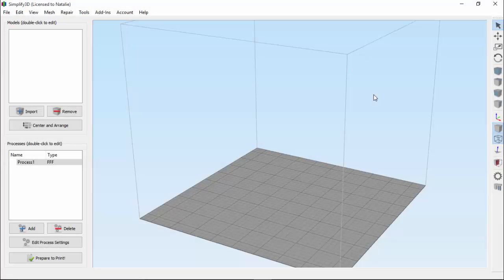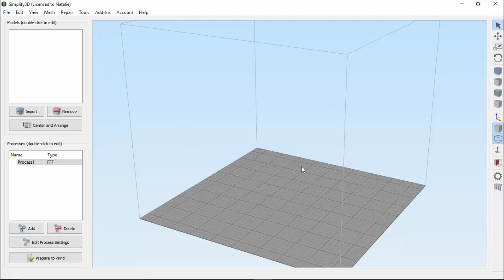Today, we're exploring how to use the cross-section view in Simplify 3D.